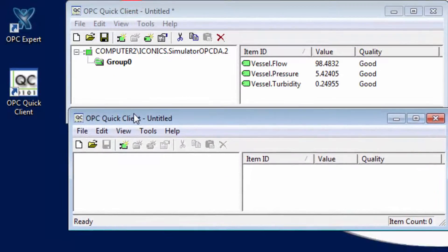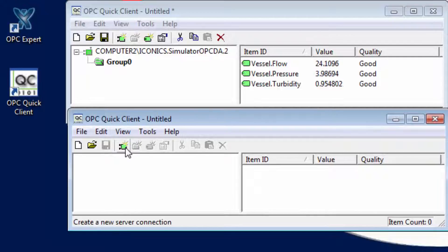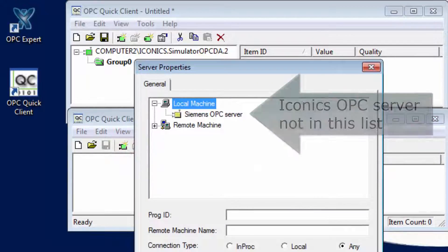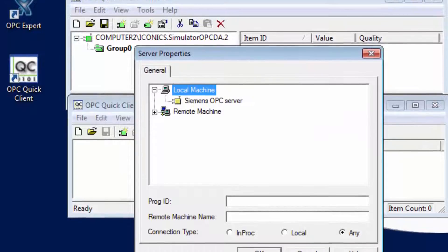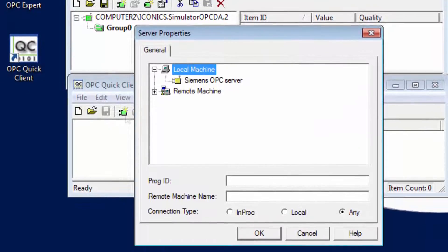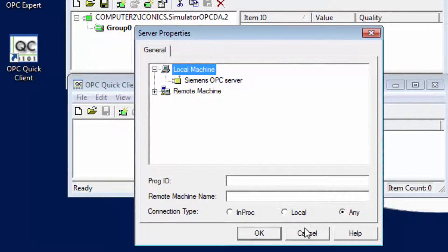This is because Iconics OPC server resides on Computer 2 and not this computer. So we will get OPC Expert to pretend it is the local Iconics OPC server.